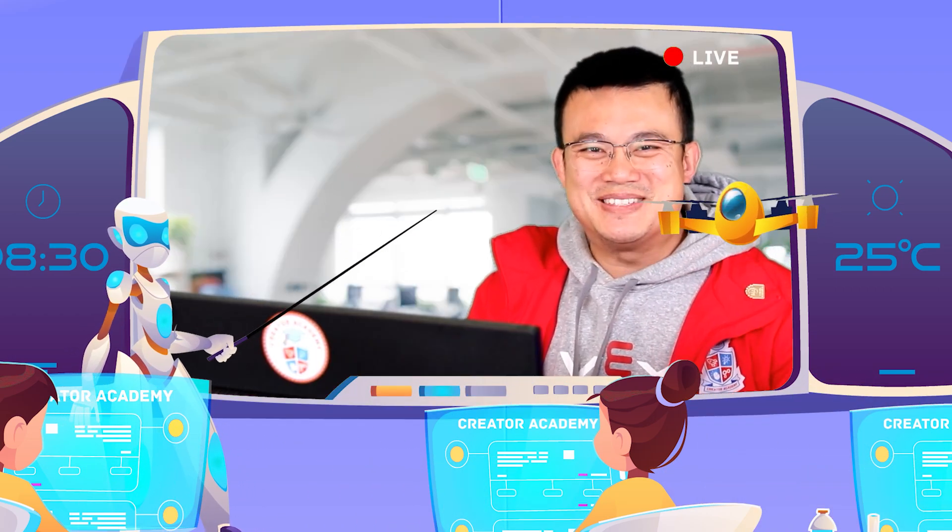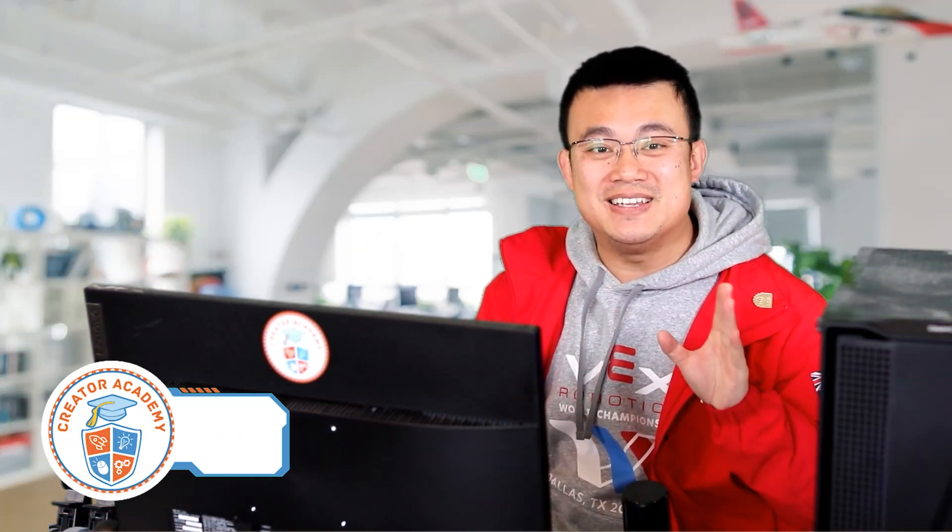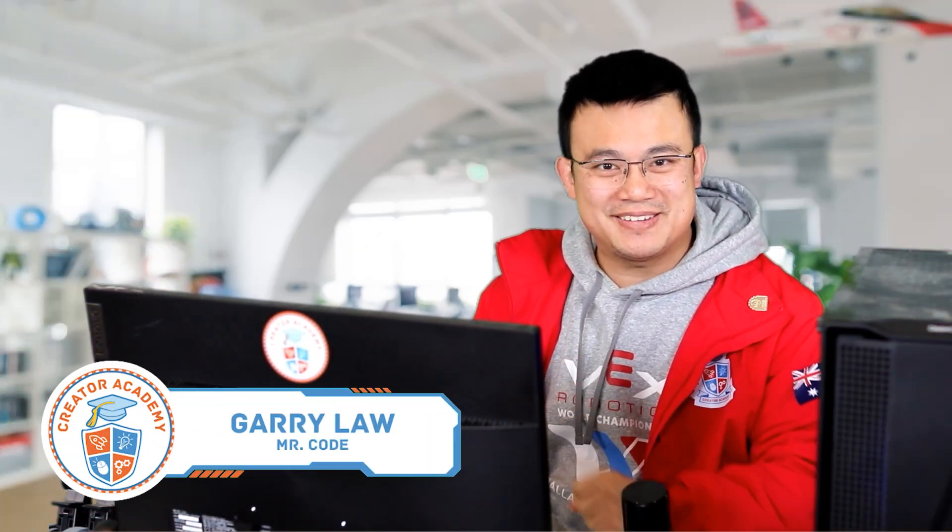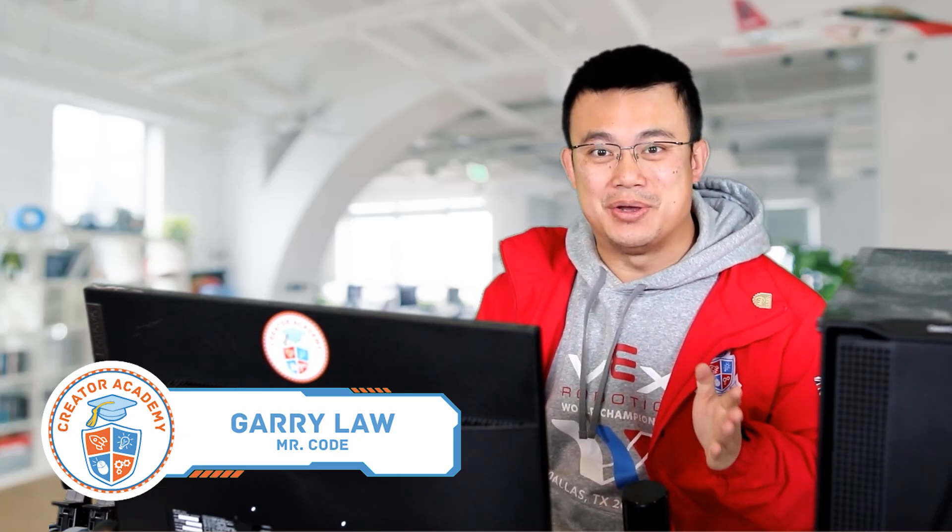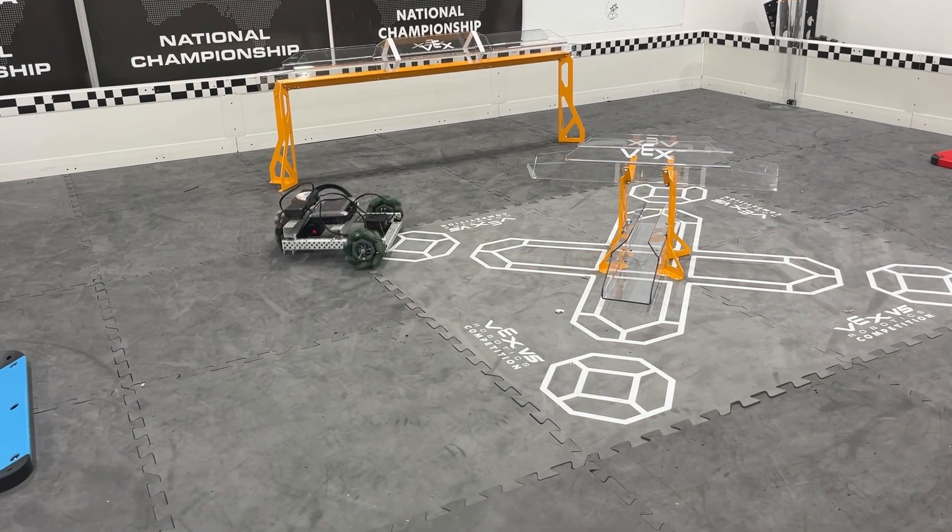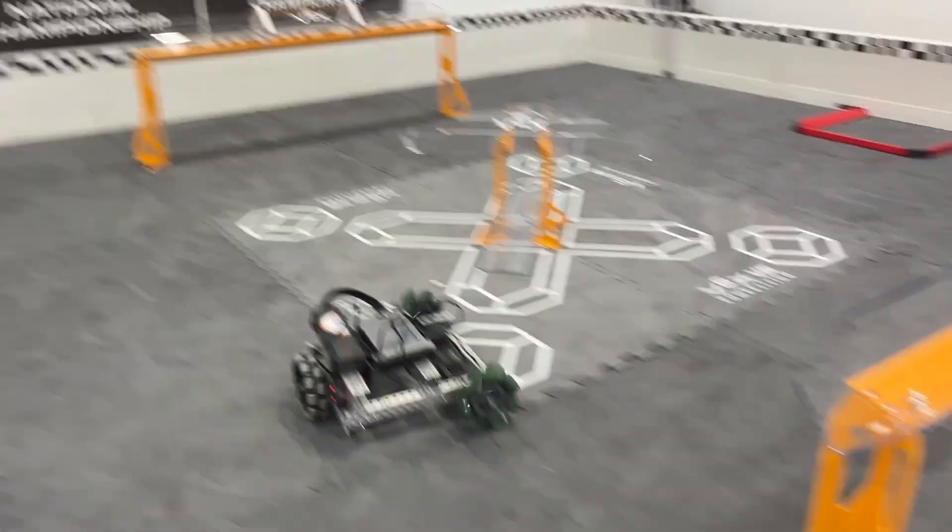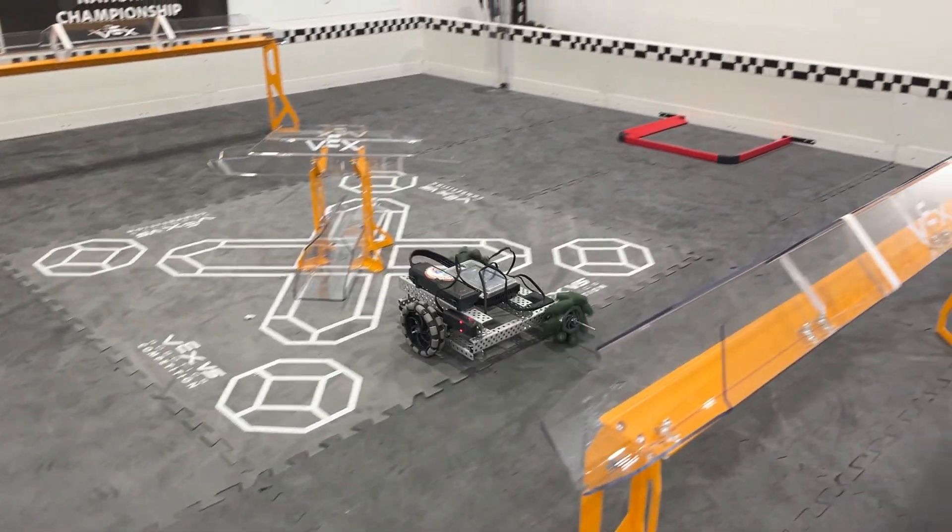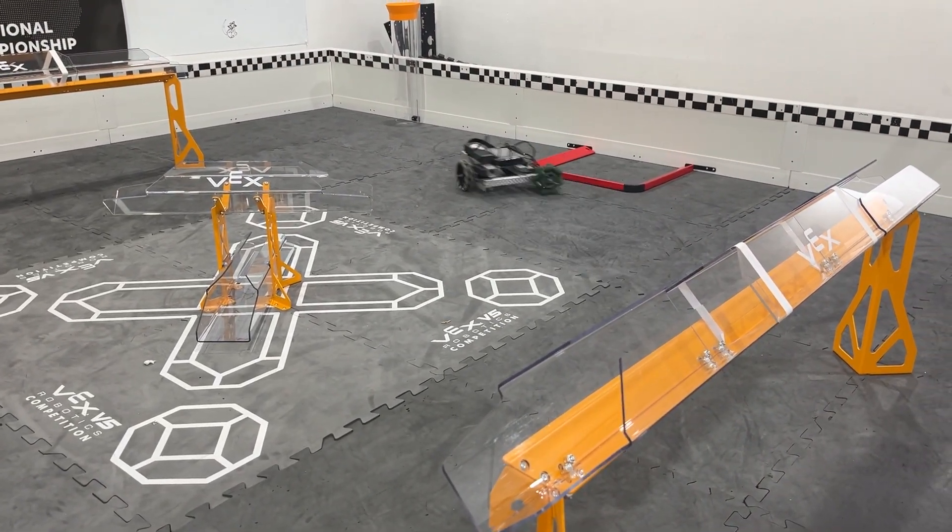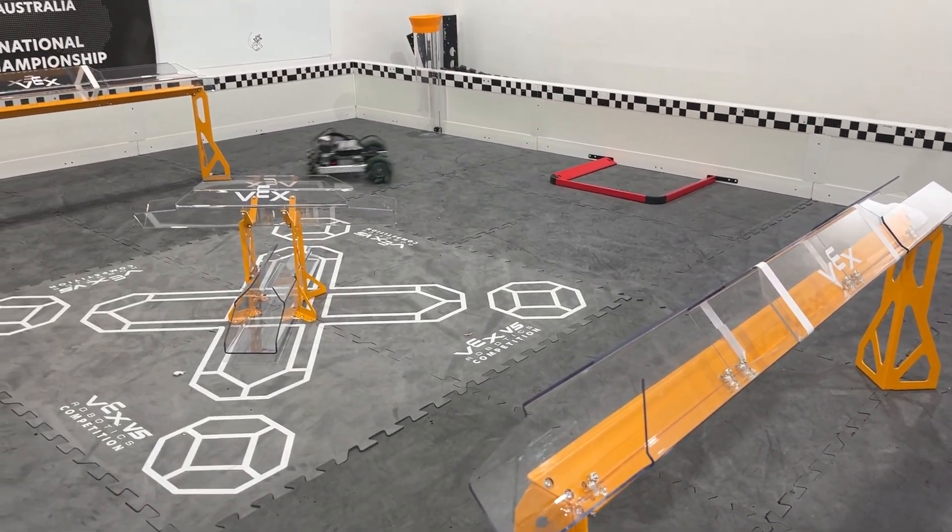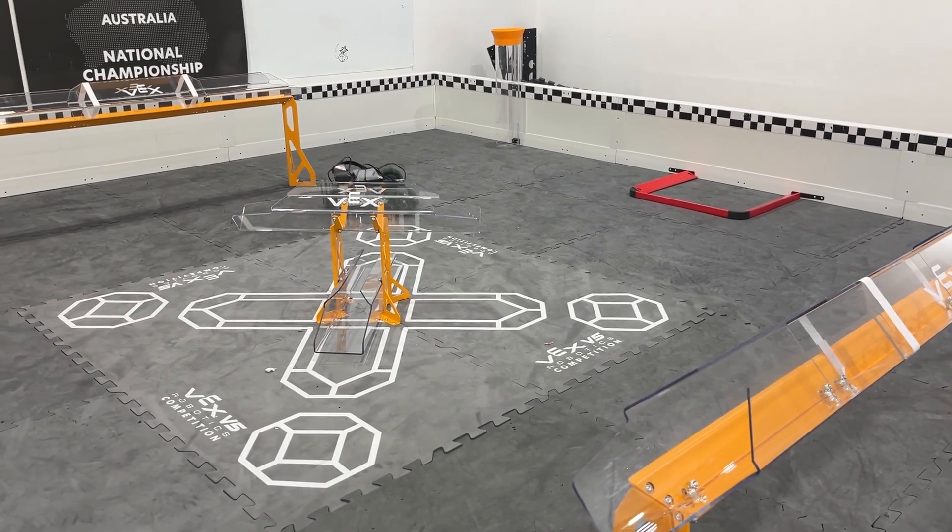G'day, I'm Mr. Code. Holonomic drives are drivetrains that are designed to move in any direction, including sideways, without having to turn the robot.